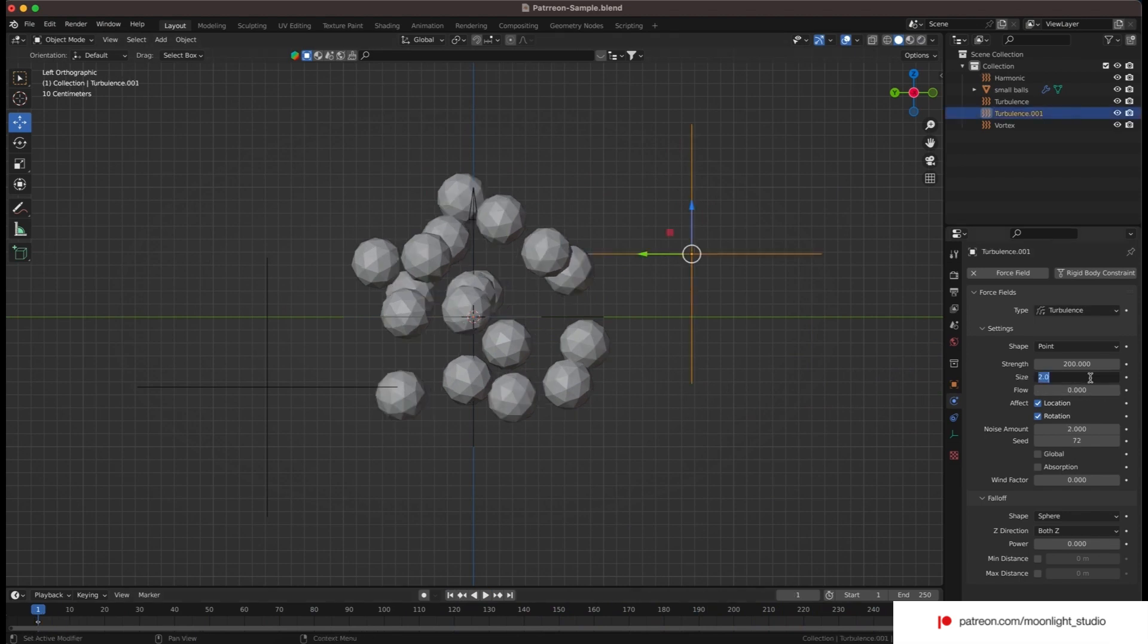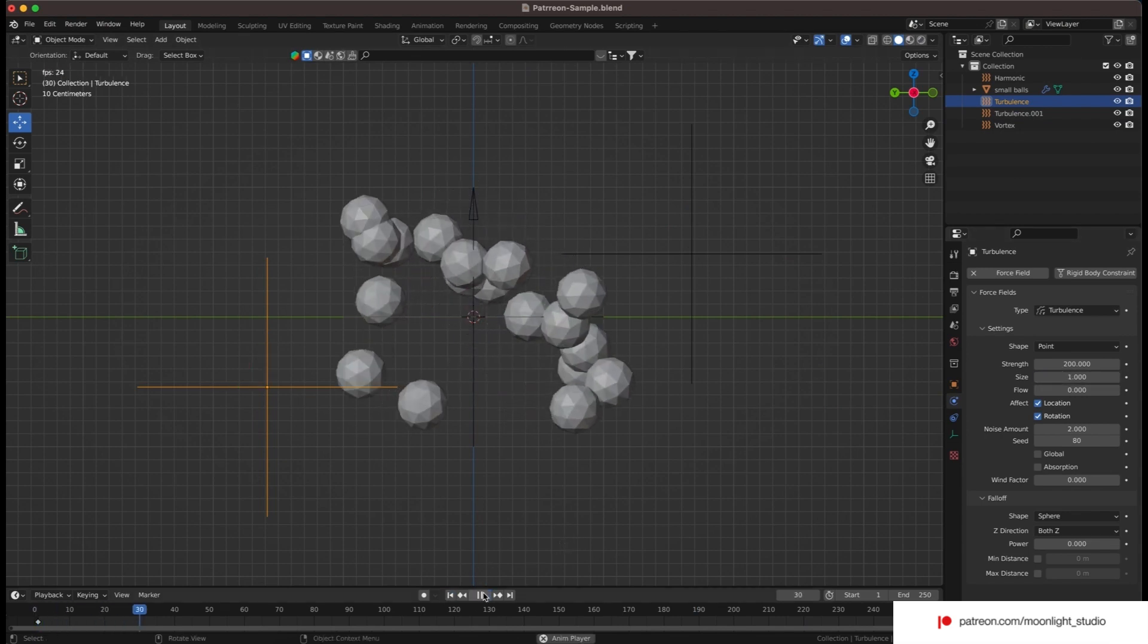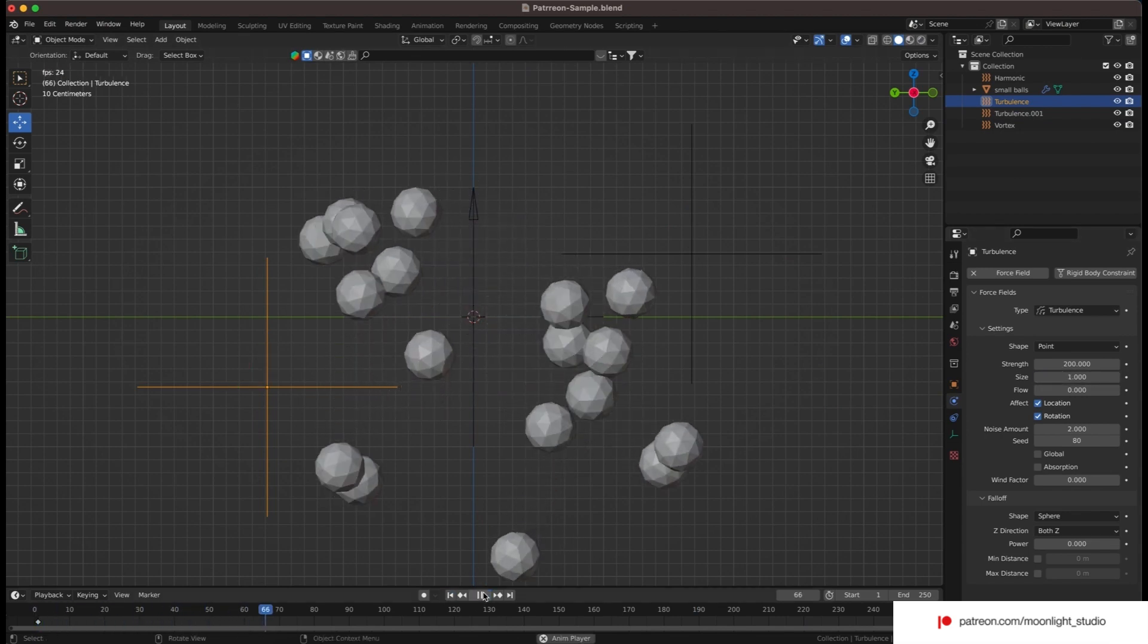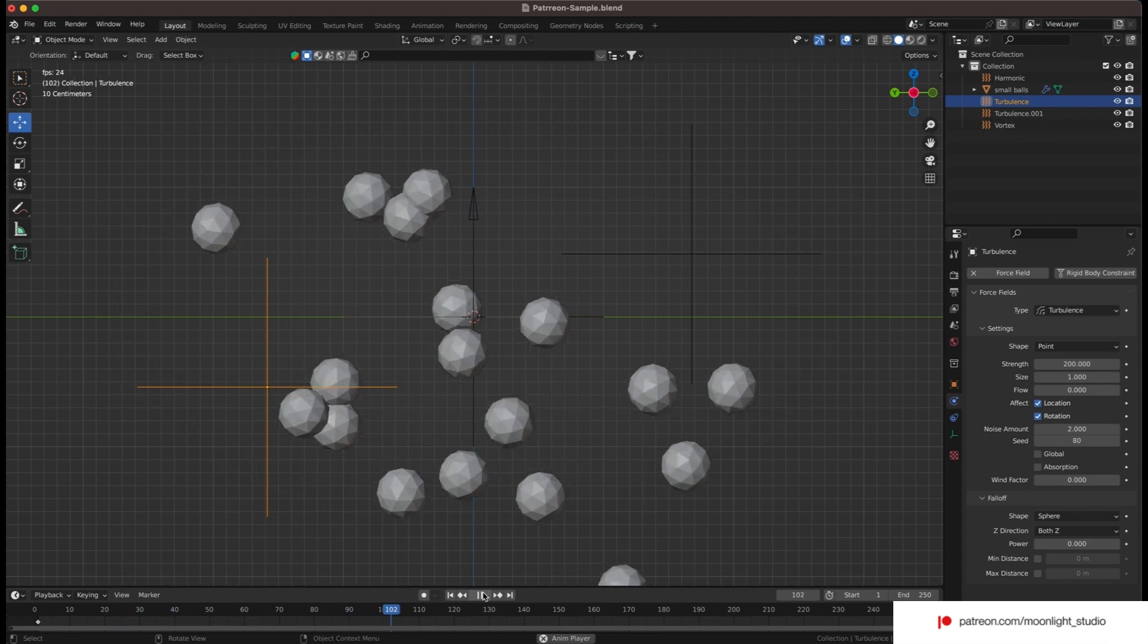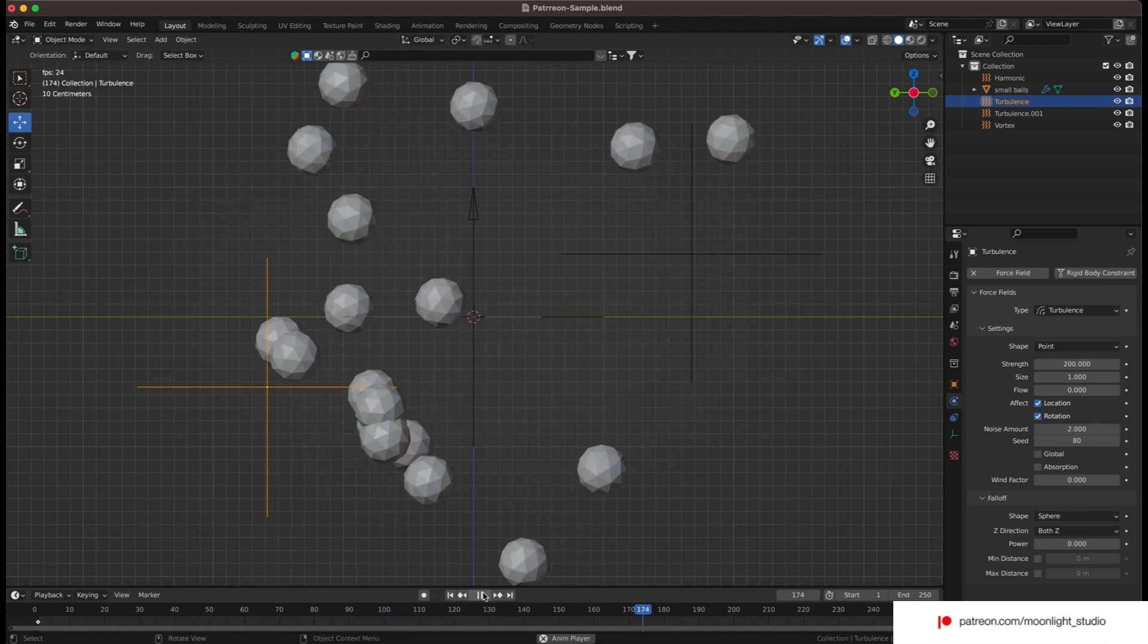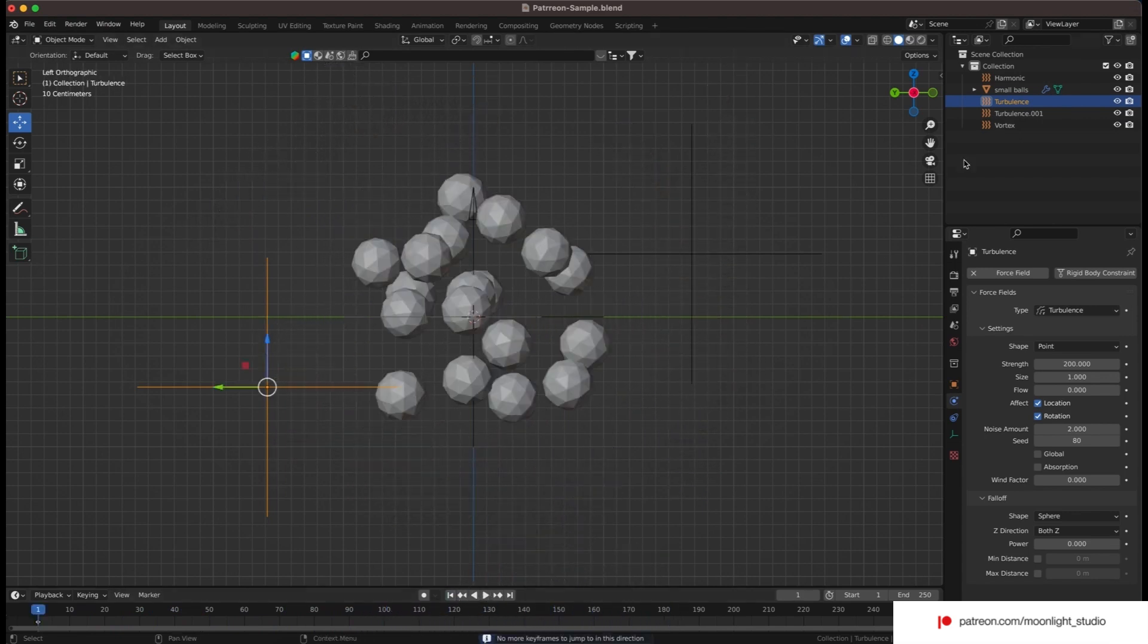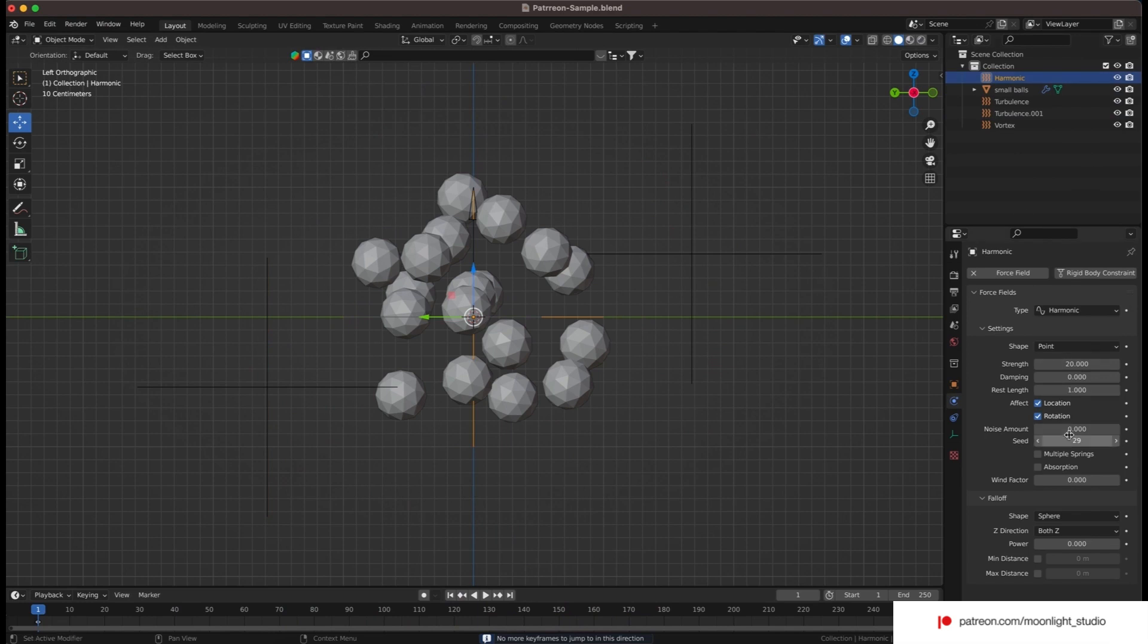When something like this happens you can have doubts about some values. First is the size of the turbulence and also its strength. The other thing is the rest length of the harmonic force. We will adjust them one by one to see which one will fix the issue.